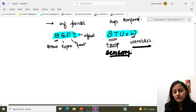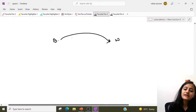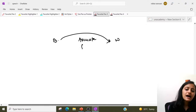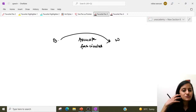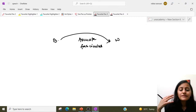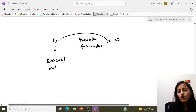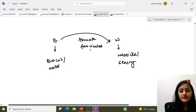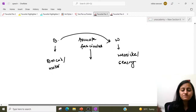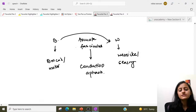What connects Broca's with Wernicke's area? It is called the arcuate fasciculus. How do we speak? When we hear something, we comprehend it via Wernicke's, and then the arcuate fasciculus conducts it to Broca's, which expresses it. When Broca's is affected it is motor aphasia; when Wernicke's is affected it is sensory aphasia; when the arcuate fasciculus is affected it is conduction aphasia.